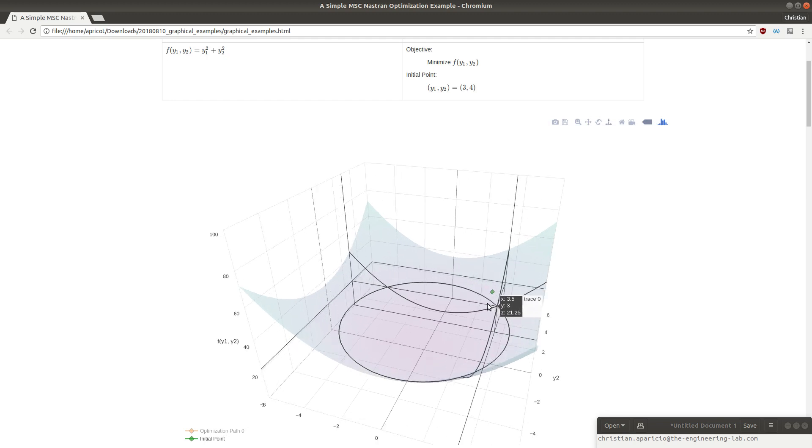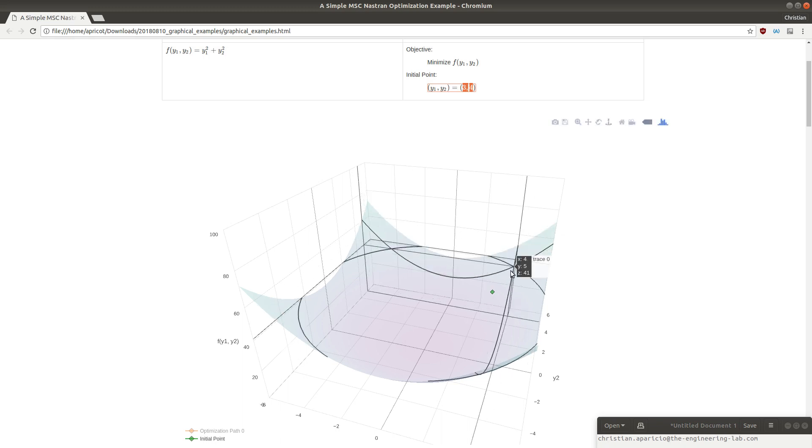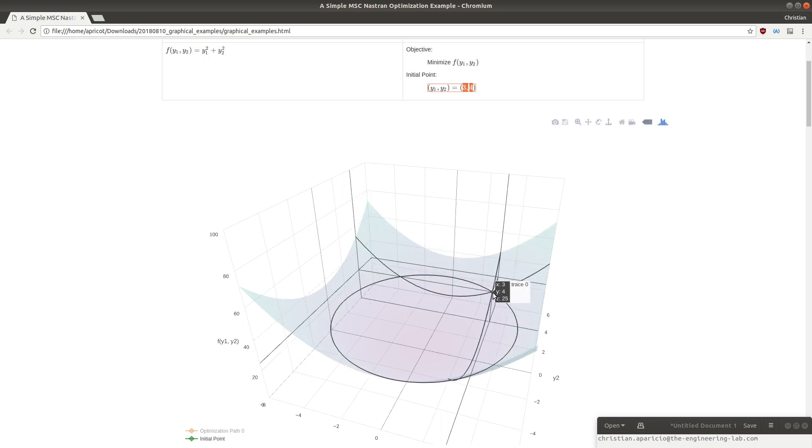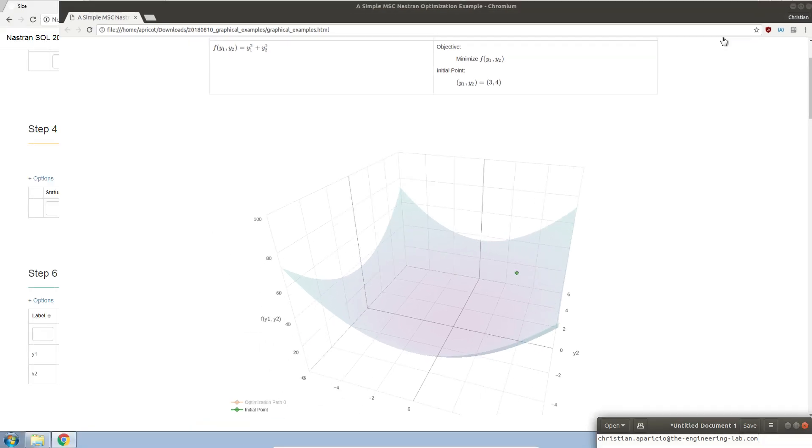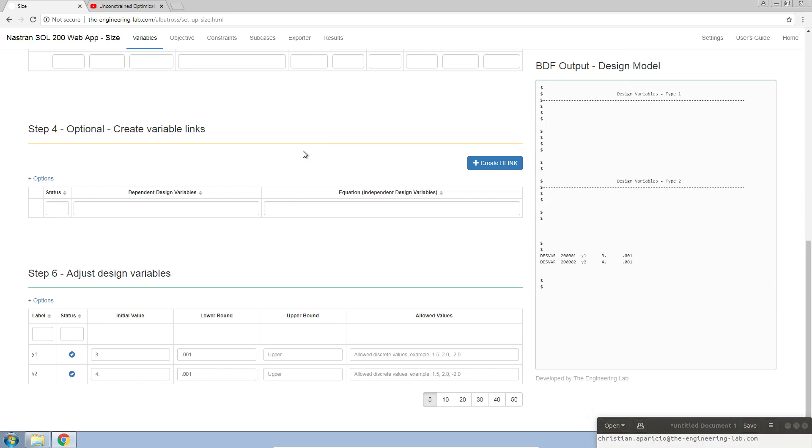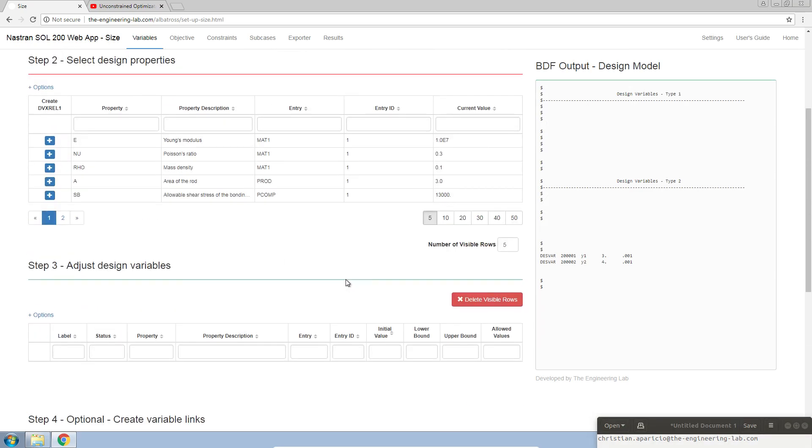So far we've defined the objective equation y1 squared plus y2 squared. We've defined our y1 and y2 variables, and we've also defined our starting point or initial values of 3 comma 4. Before we can perform the optimization, there's one thing we have to do.